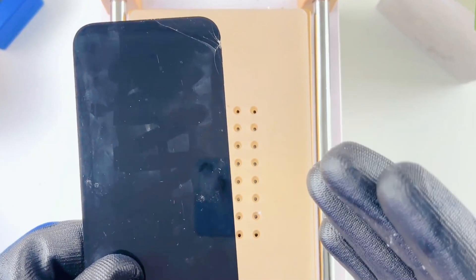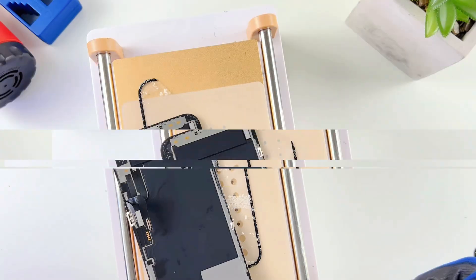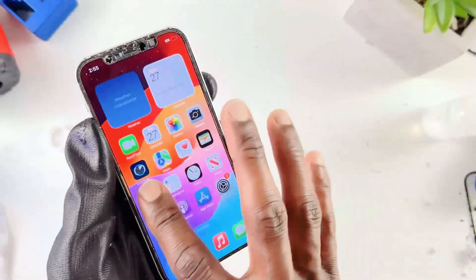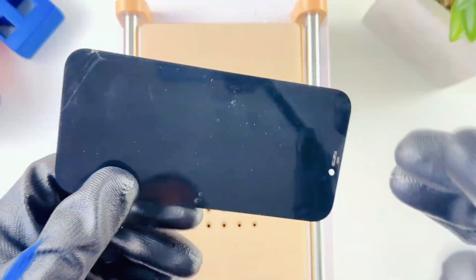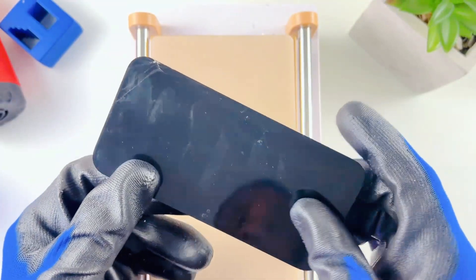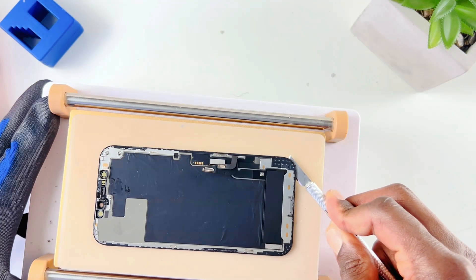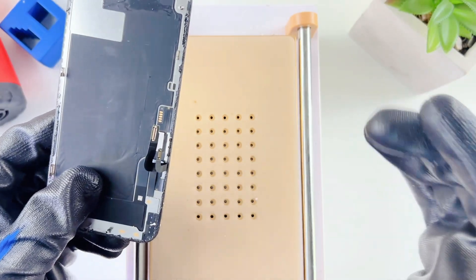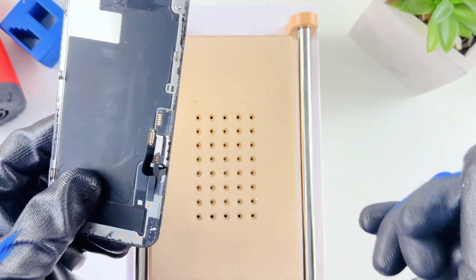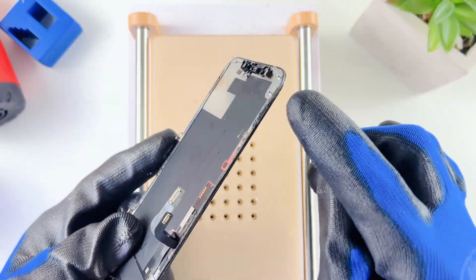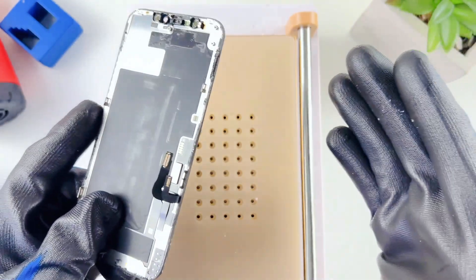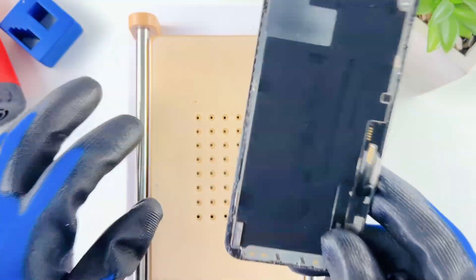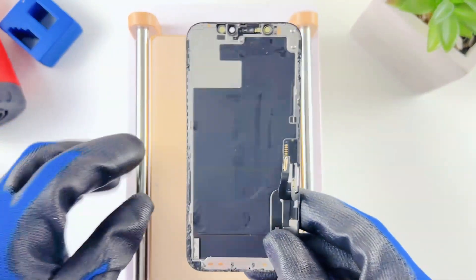In my last iPhone 12 screen refurbishing video I damaged the screen. I'll be attempting with this cracked screen to see if I'll be successful this time. I'm not 100% sure what I did wrong, but my guess is while I was cutting through the glass that's where the damage happened.